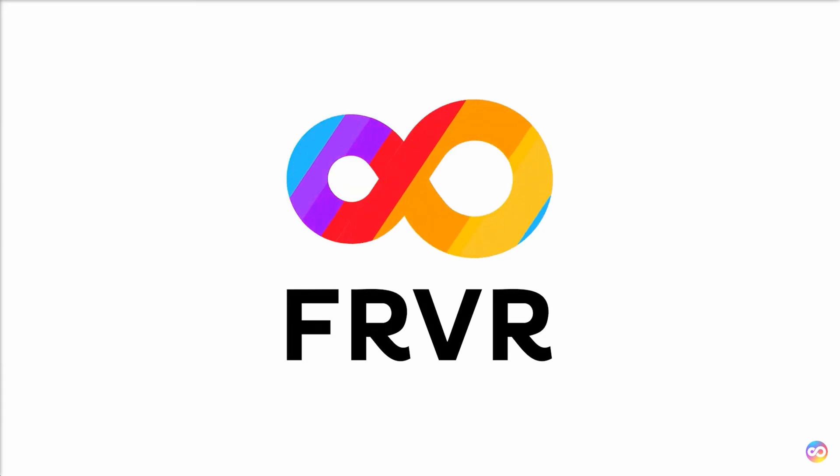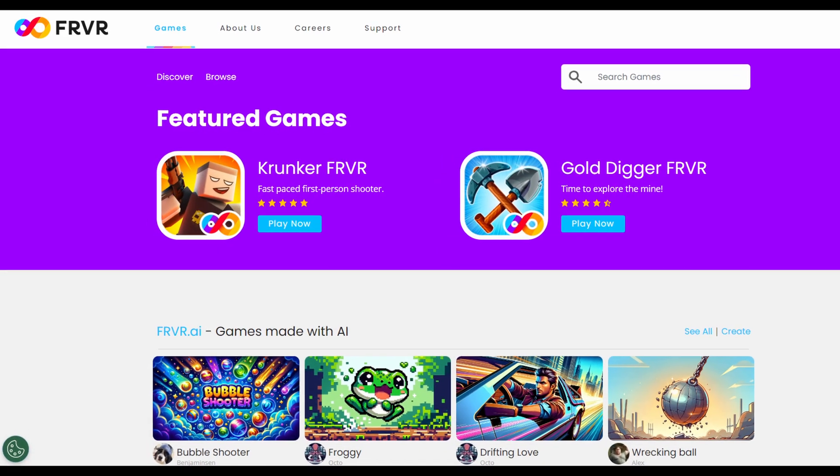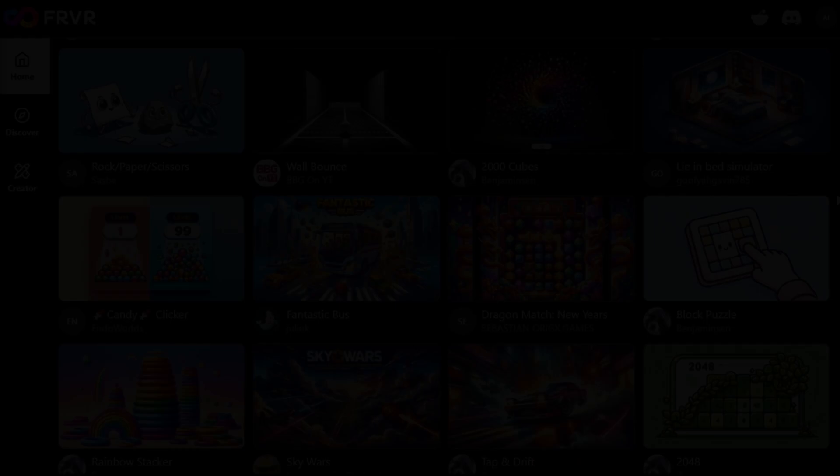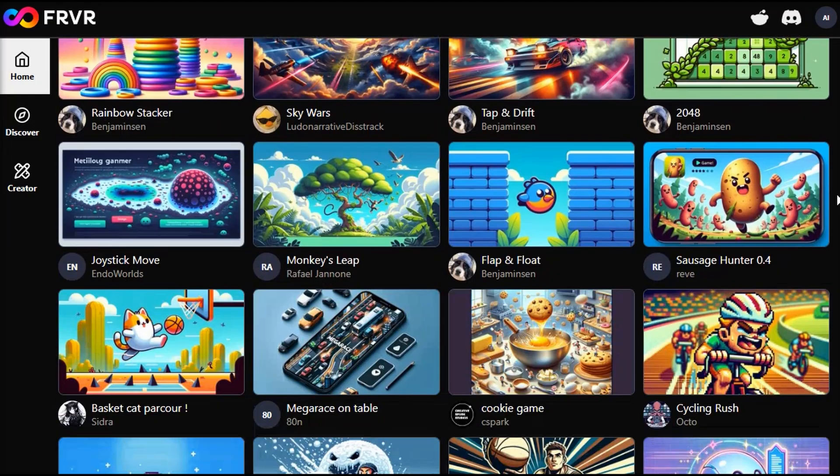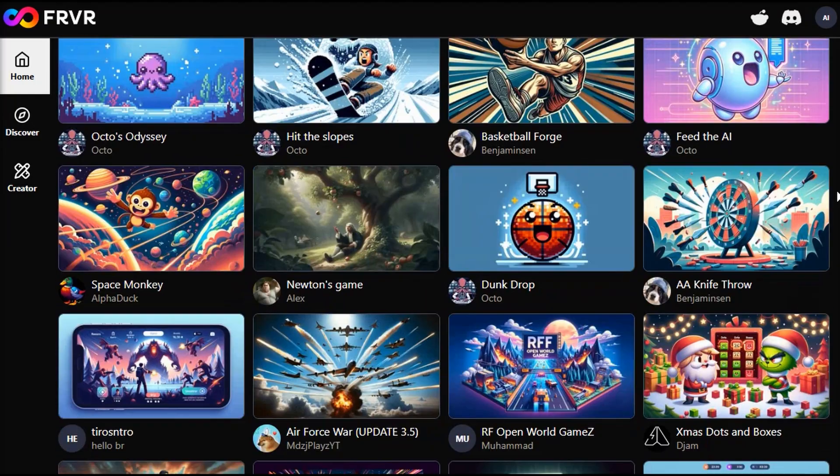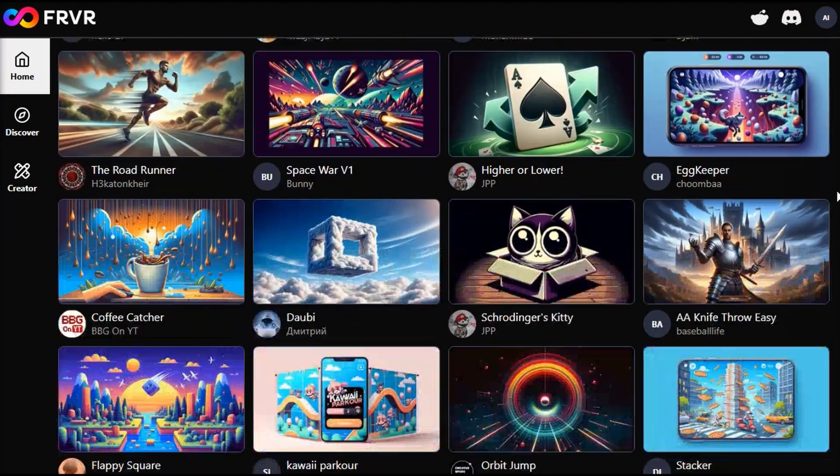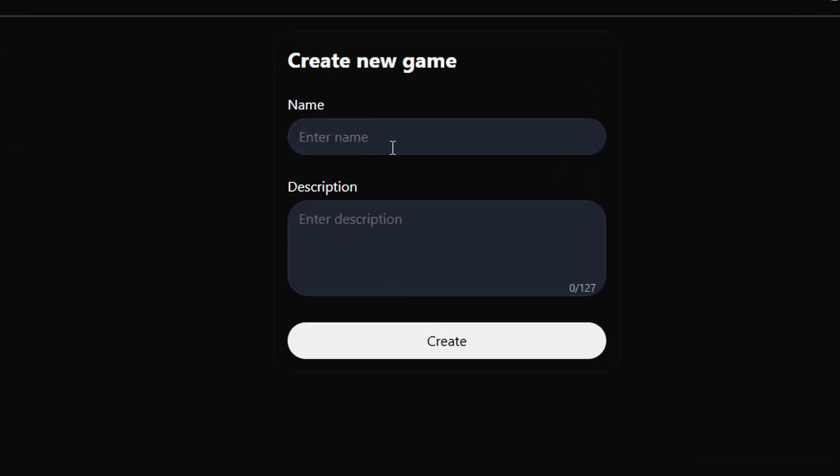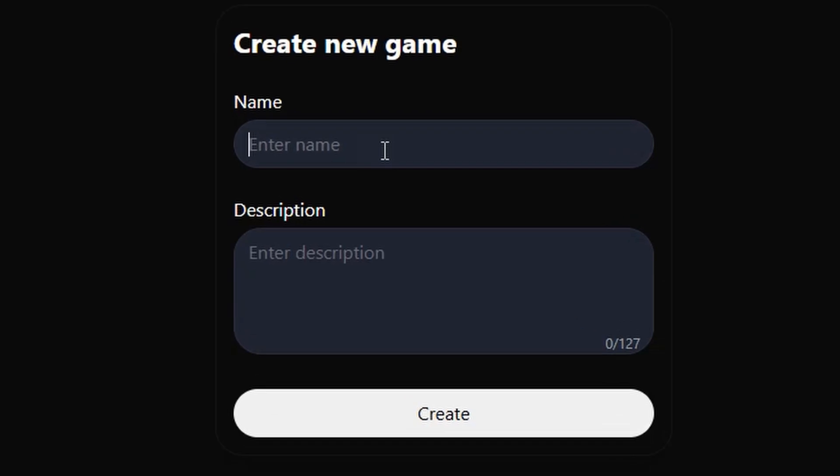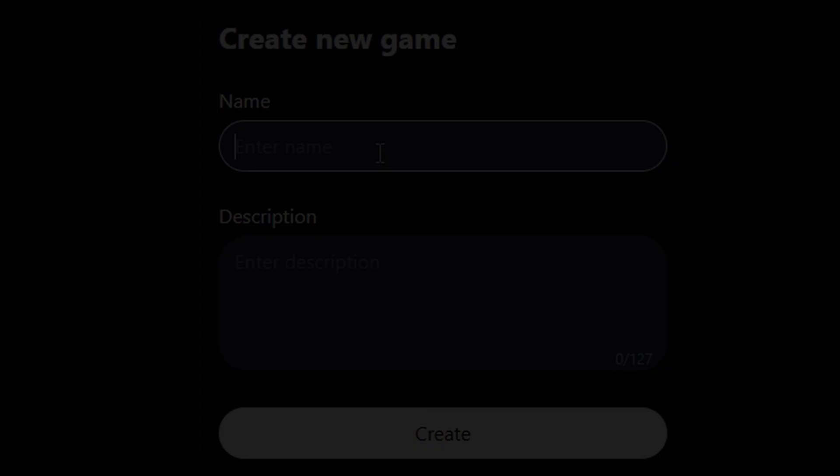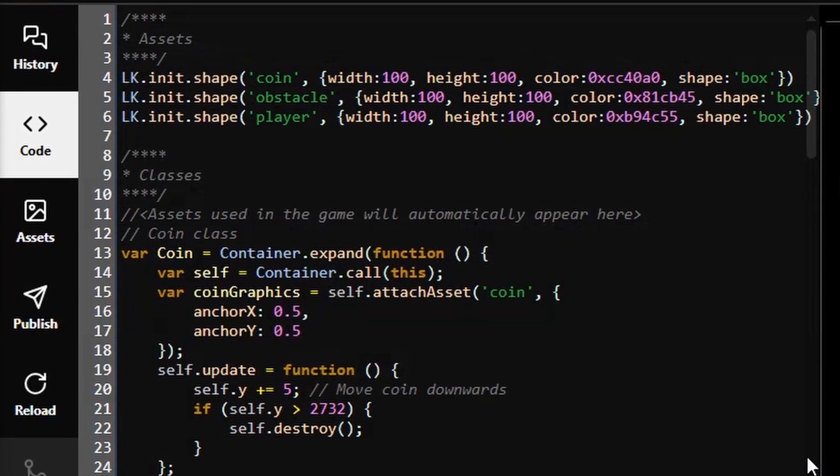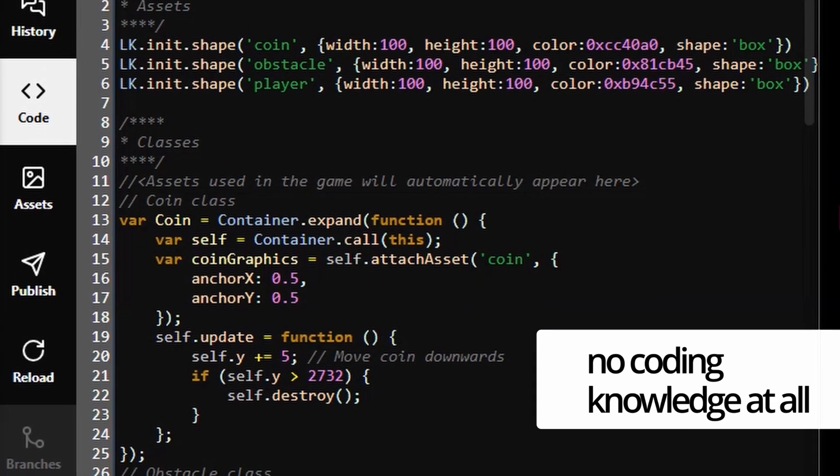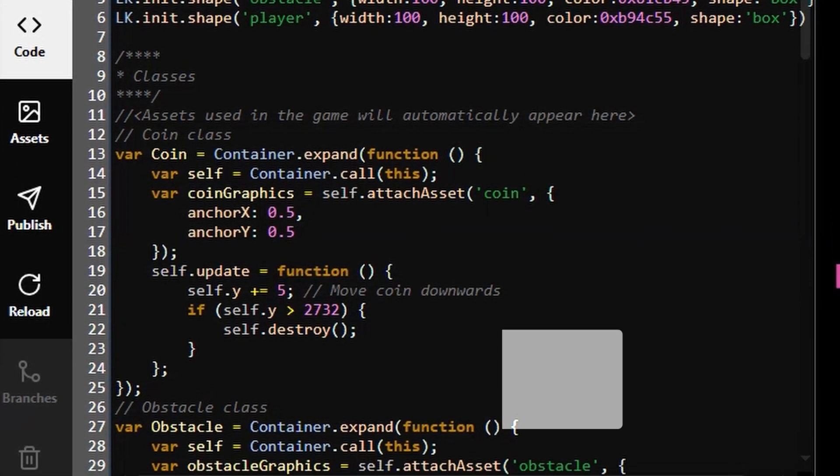Introducing FRVR AI, a groundbreaking platform designed to empower creators to build games a better way, regardless of their level of experience in game creation and development. On top of that, the platform features a user-friendly interface which allows creators to build games effortlessly without requiring any coding knowledge at all.